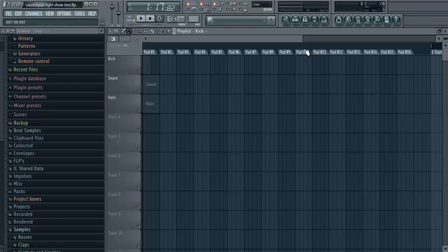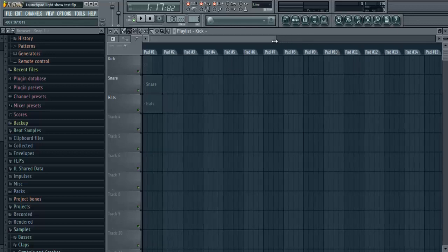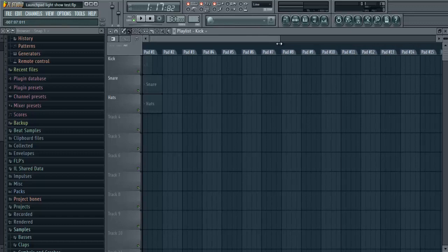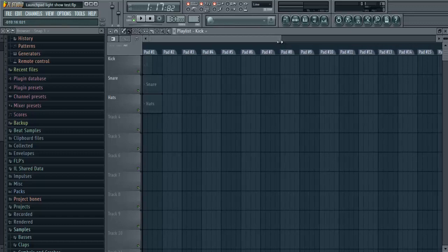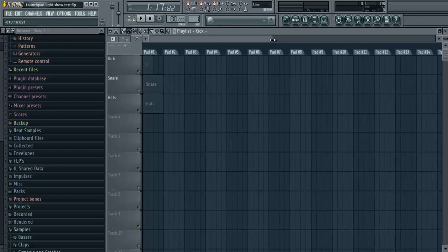Hey guys, it's Ben here and today I'm going to be showing you something that isn't really on YouTube. I think there's like one or two other videos about this, but for the most part there aren't that many things that can tell you how to do this. I'm going to be demonstrating how to make launchpad light shows in FL Studio.